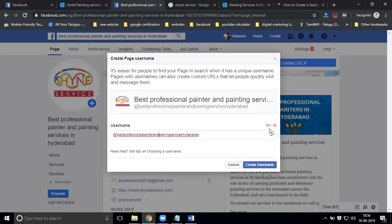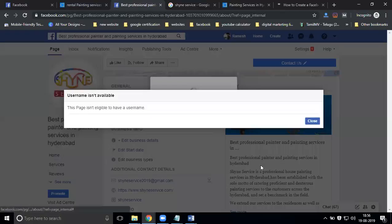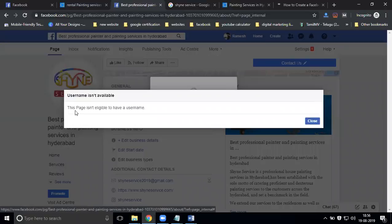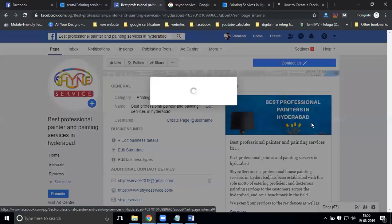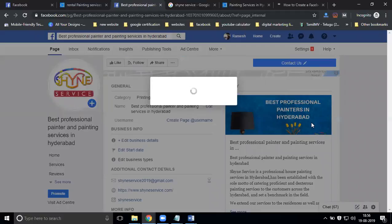After creation, sometimes it will show that your page is not eligible for a username. This error will show sometimes depending on the server.